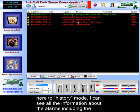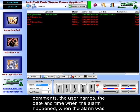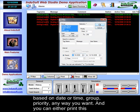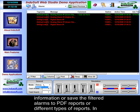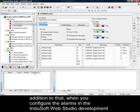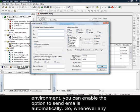If I switch to history mode, I can see all the information about the alarms, including comments, user names, the date and time when the alarm happened, and when the alarm was acknowledged. You can filter this information based on date, time, group, priority, or any way you want, and either print this information or save the filtered alarms to PDF reports or different types of reports. In addition to that, when you configure the alarms in the Indusoft Web Studio development environment, you can enable the option to send emails automatically.